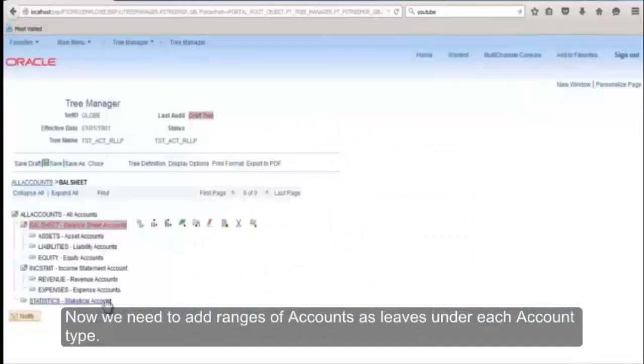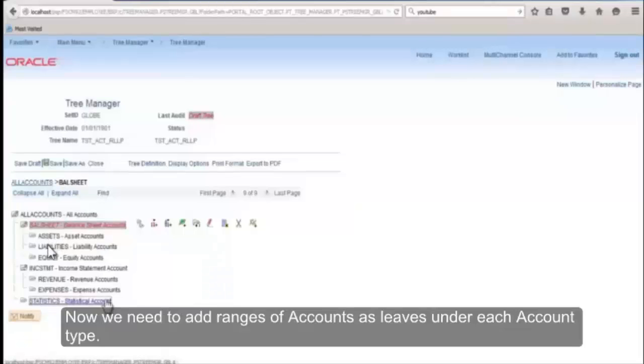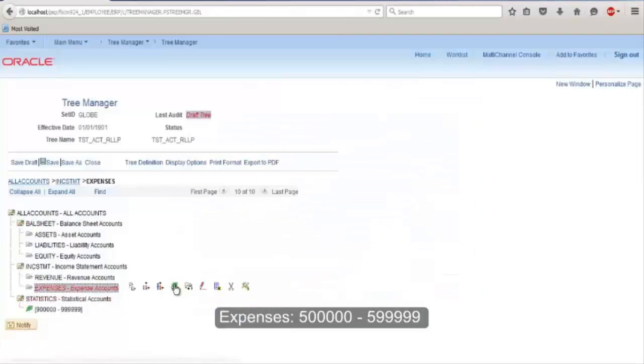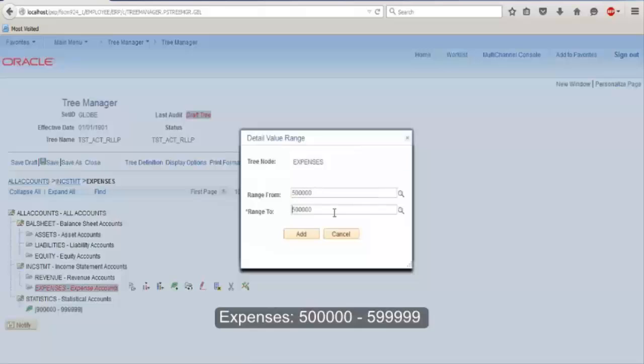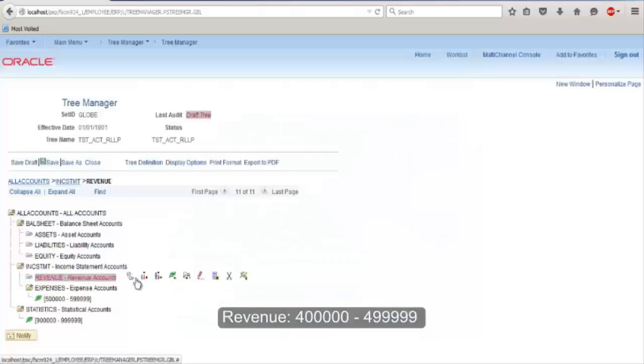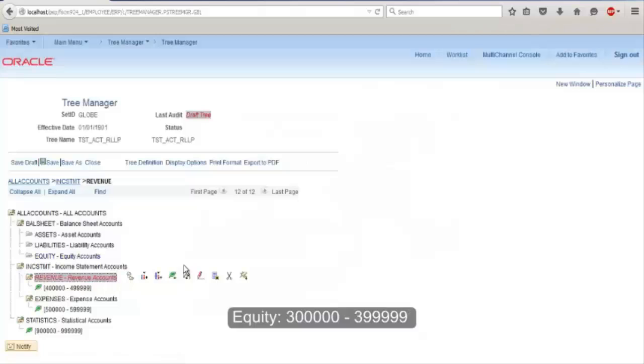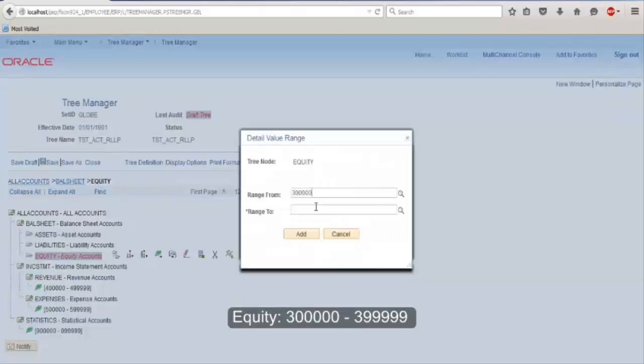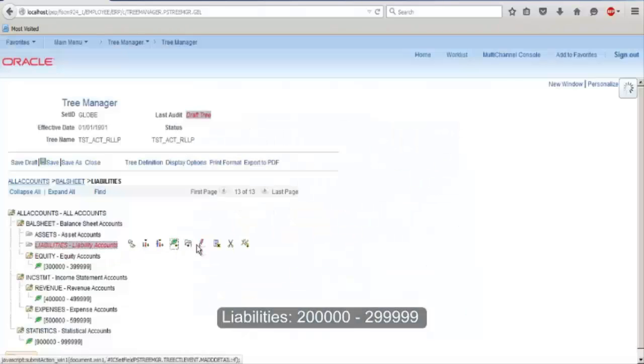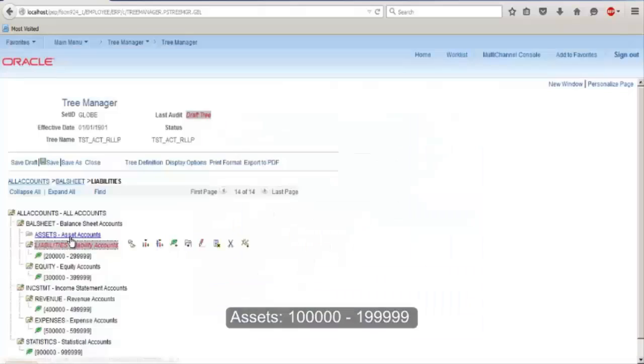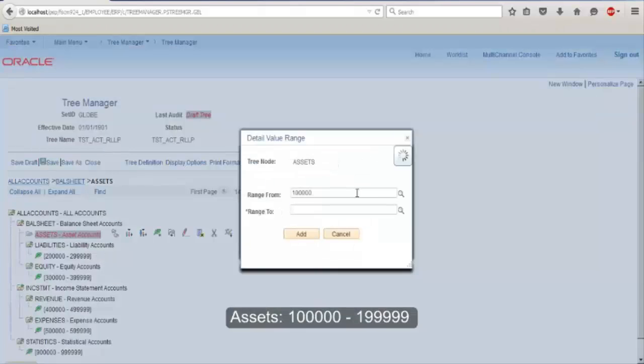Now we need to add ranges of accounts as leaves under each account type. For statistics, nine ranges selected. For expenses, five ranges to be selected. For revenue, four ranges. Equity, three ranges. Liabilities, two ranges. Assets, one range of accounts.